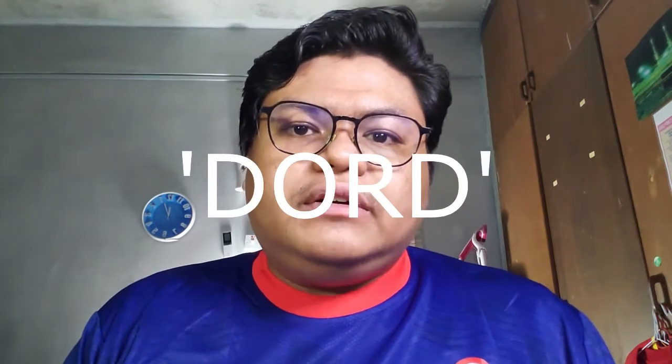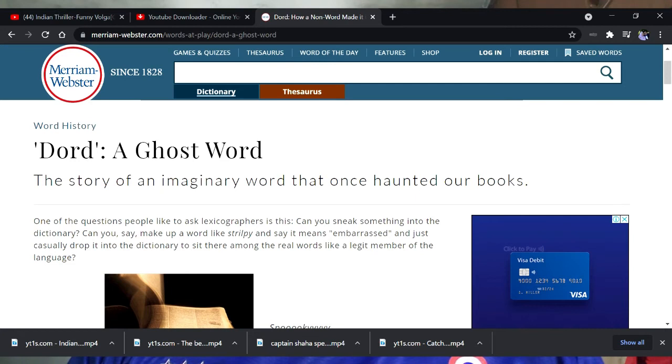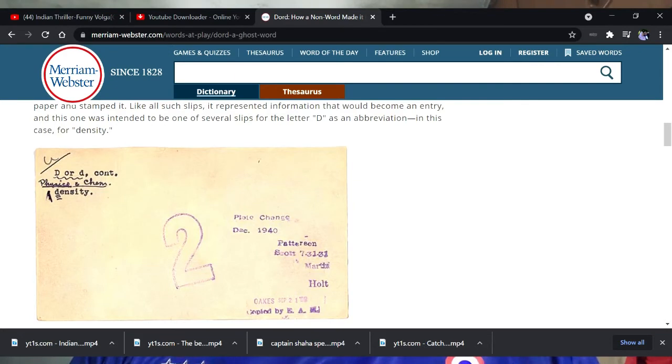Did you all know that there is a word in the English language dictionary that was considered a ghost word? Because there is a word in the dictionary that was printed but it doesn't have any real meaning. That ghost word is 'Dord' — D-O-R-D. According to Merriam-Webster Dictionary, the word 'Dord' was accidentally included in the dictionary as a synonym for density. However, it doesn't have any etymology or origin of the word, and it also doesn't have any example in usage. In other words, it's meaningless.